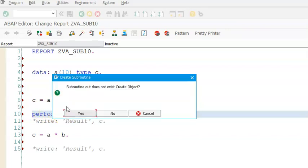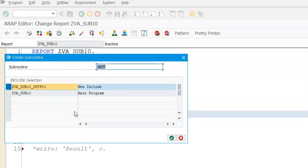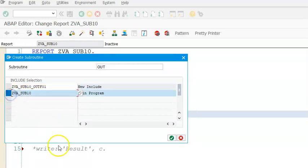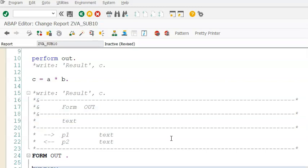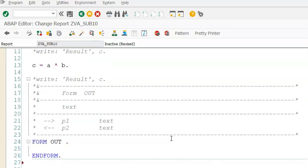Do you want to create a subroutine? Say yes. And in the main program, we need to select as main program and say okay.